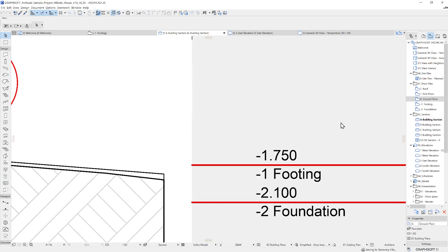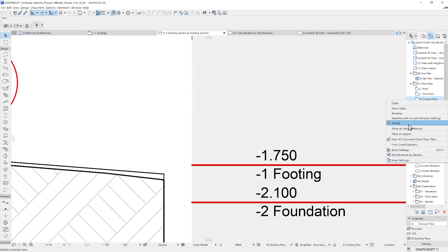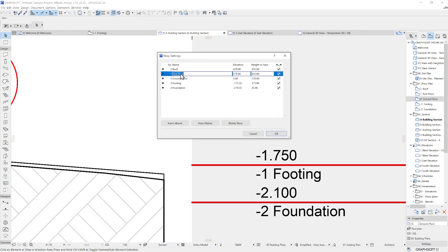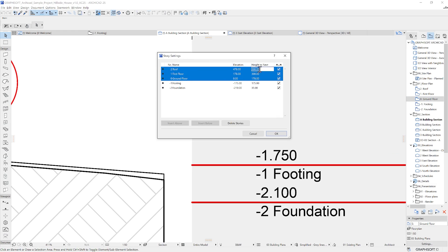It's possible to change values one by one. Or you can select more than one story by holding the Shift key, so the changes will apply to all of them.